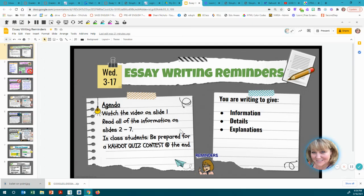Hello. We are starting another essay and we wanted to put together a list of essay writing reminders. For this assignment you will watch the video on slide one, read all the information on slides two through seven, and then if you're an in-class student be prepared for our Kahoot quiz contest at the end, so pay attention.